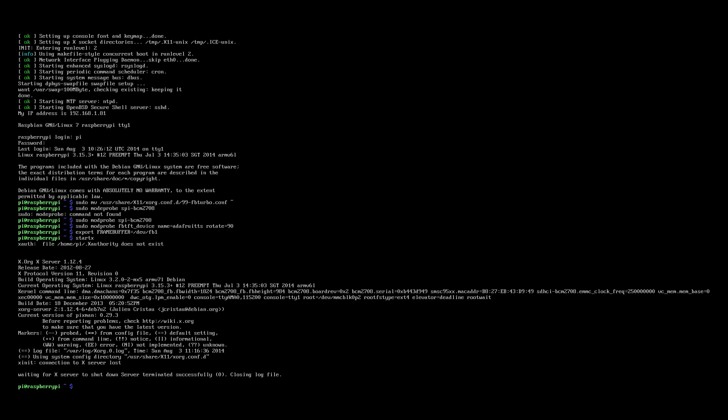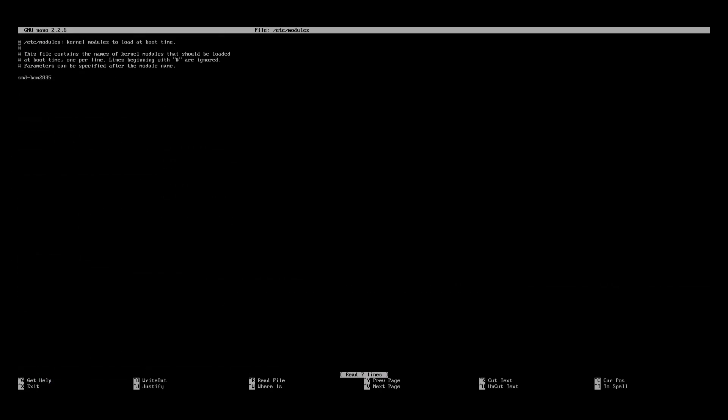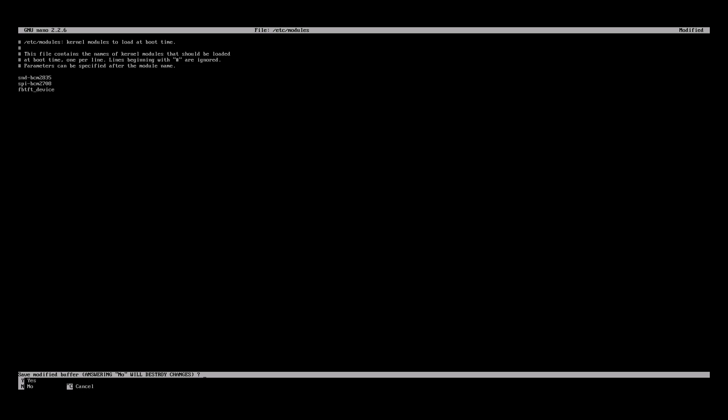Now with nano we'll add those drivers from before so they auto load. Type sudo nano /etc/modules. Once you're in here add these two lines to the bottom of the file. SPI-BCM2708 and then below that FBTFT_device. To save that in nano hit control X for exit, and then Y for yes.